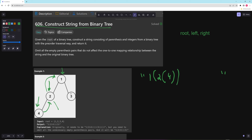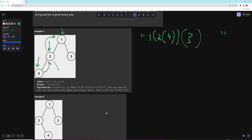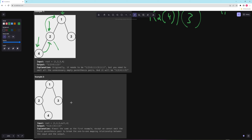We return back up to one, and this closes. Then we go to the right side of one — the whole left section for one is done. Because we go to the right side of one, we have another open parenthesis, put three in there. Three has no left or right so we don't need any parentheses. We just close that up and this is what we return. Let's go to example two for more intuition on what we can omit.